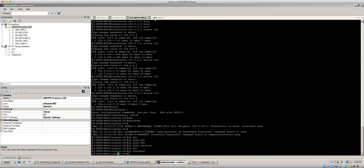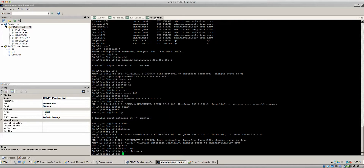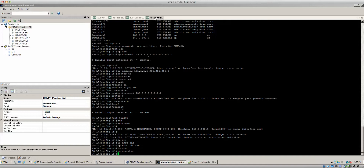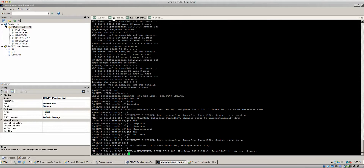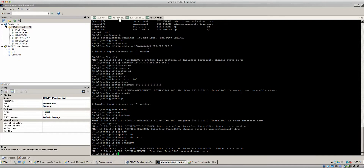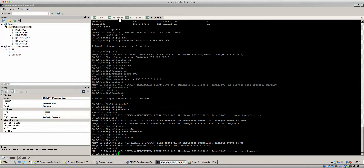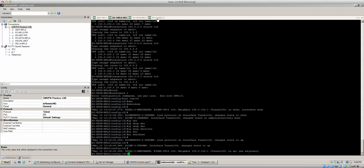So we're going to bring up our tunnels — no shut, no shut, and no shut. It'll take a little second for everything to come back. Remember, EIGRP was already up and waiting for the spokes to correspond, but these are still multipoint GRE tunnels at the hub and spoke. Perfect — we got EIGRP up on both devices.